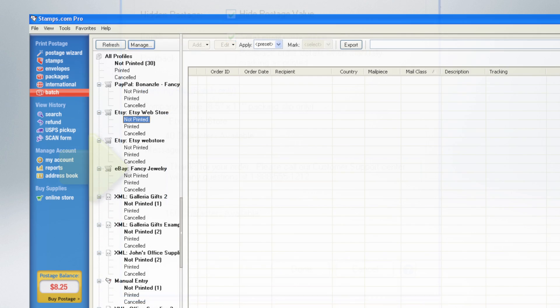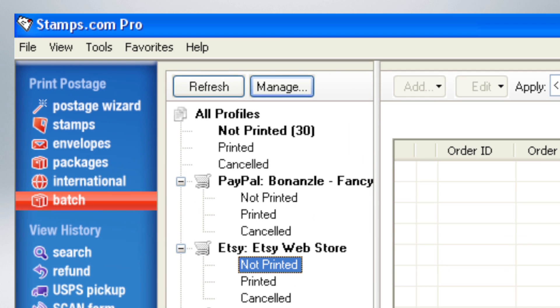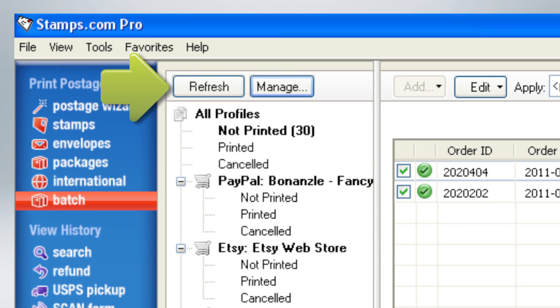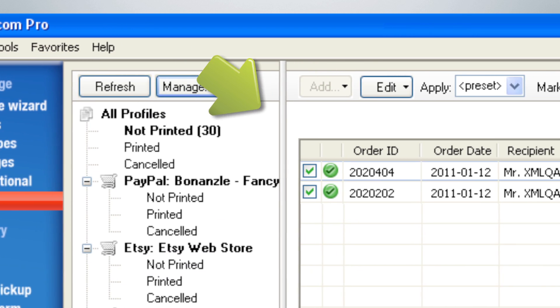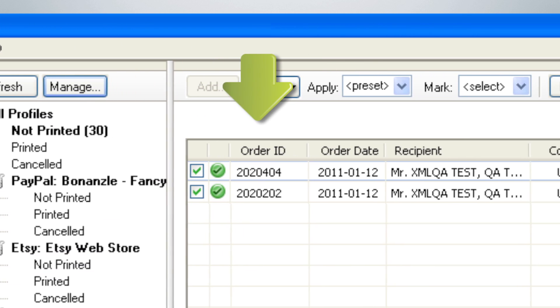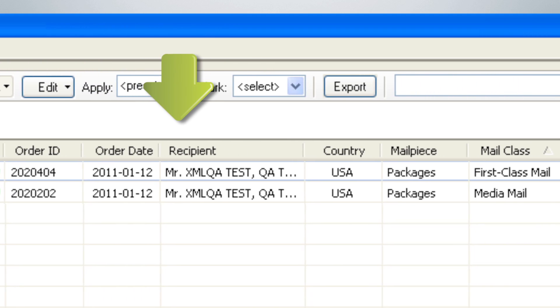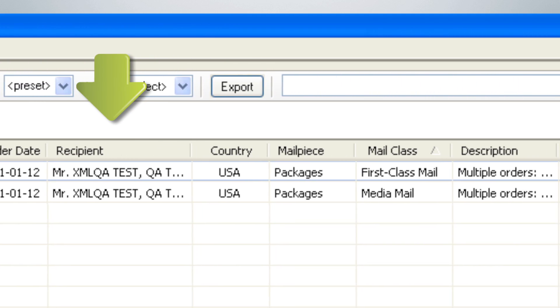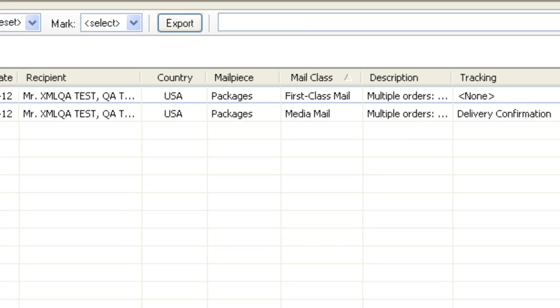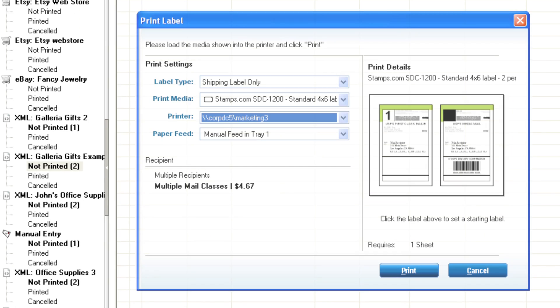Once you have completed your shipping profile, simply click Refresh and your unshipped items will appear with order ID, order date, recipient, and other package details. You can now start printing your shipping labels.